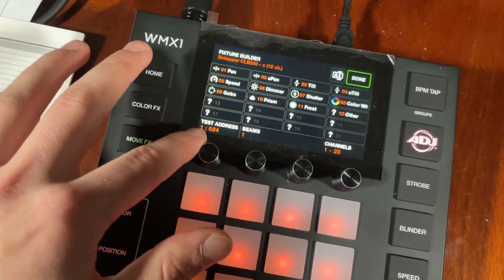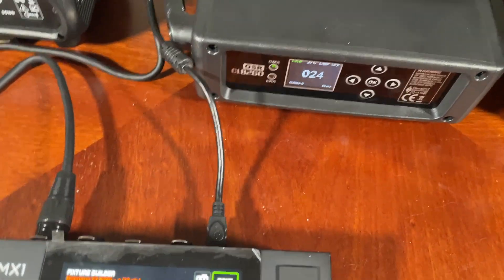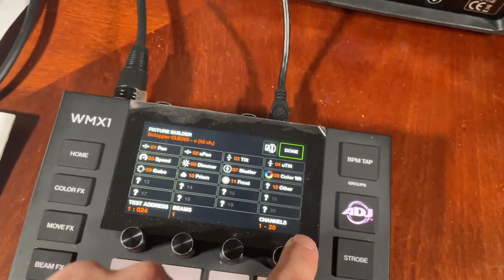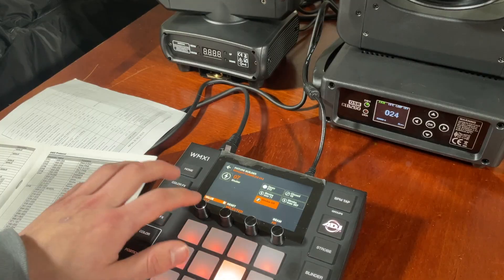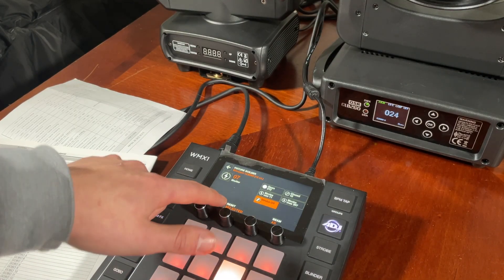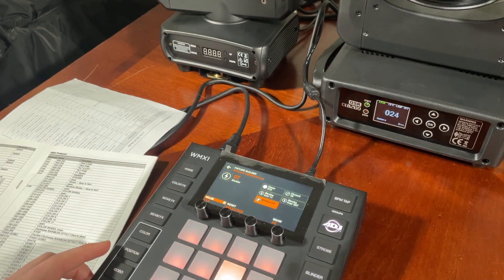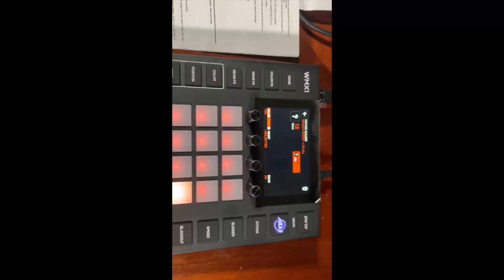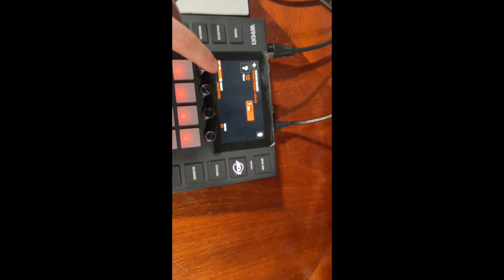Also make sure your test address is set to the fixture address — so 24, 24 beams, 1 channel — make sure everything is correct when you're doing this. The way this should work is I should be able to save this value in here, and that way the strobe should work properly.